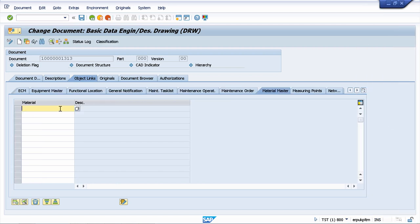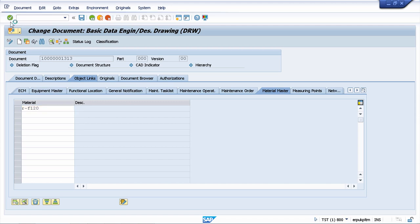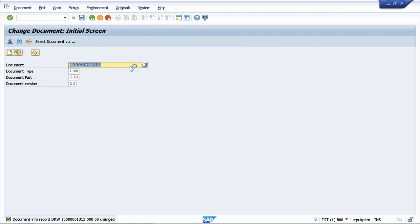For our example, let's choose the material master RF120. I can go to zero and continue. My material master is now validated, and at this point I will save my document. Now I've just linked my document information record with a specific object — in my case, it was a material master.